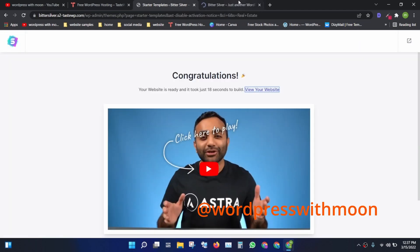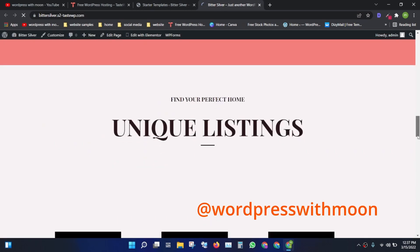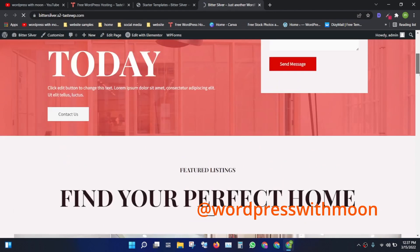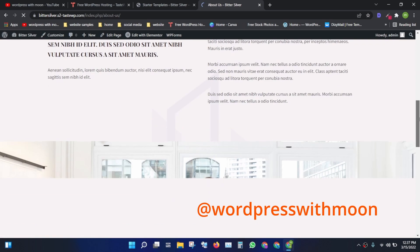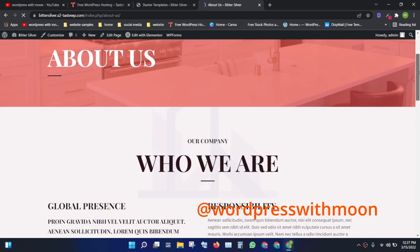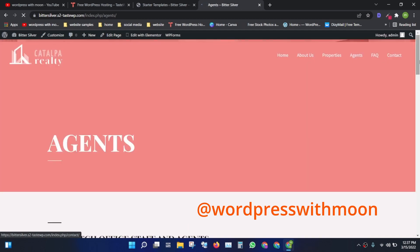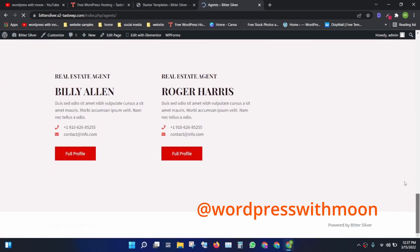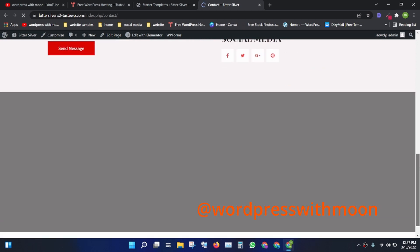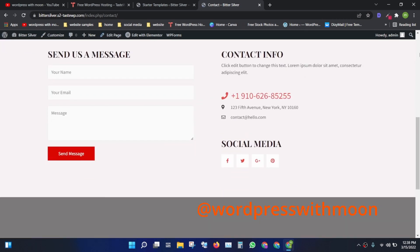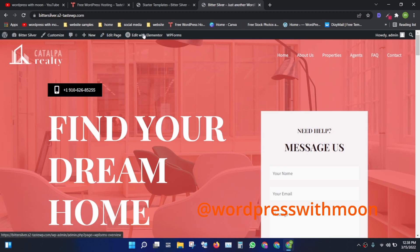All things are done. This appears to be a one-page website. Click on 'Agent' and we have pre-made agent pages. Click on 'Contact' — you'll need to fill in your contact information. Go to the home page and click 'Edit with Elementor.'